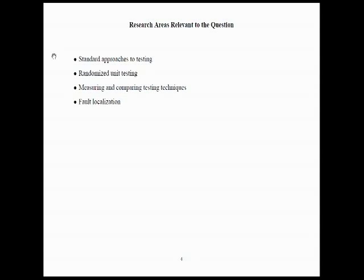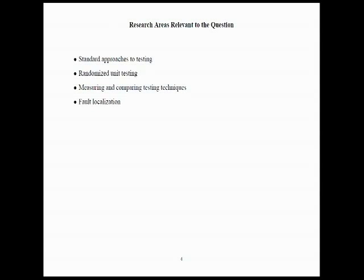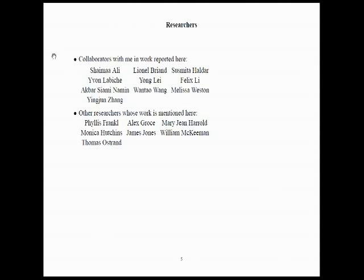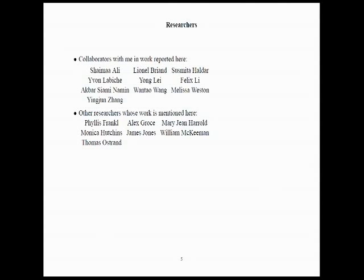So, the research areas that are relevant to this question that I'm going to be talking about today are, well, the standard approaches to testing and comparing them. In my research group, recently we've been working on something called randomized unit testing, where you use an element of randomization in the testing. And we would like to be able to measure the effectiveness and compare the effectiveness of testing techniques. And I'm going to talk about some research on fault localization, that is, finding what the fault is given a failure.